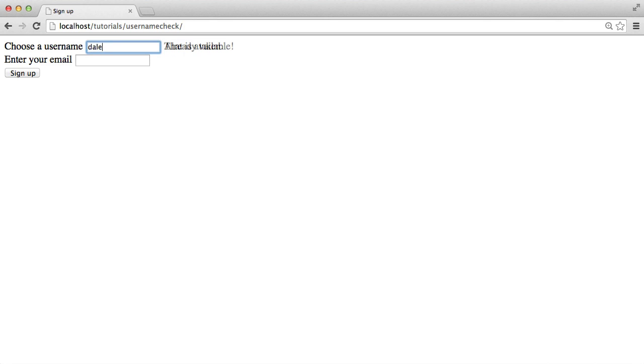So then I can go ahead and choose another username, and it tells me that it is available. And we can do the same for other fields as well. We're going to make this entirely flexible so you can use it for more than one field.